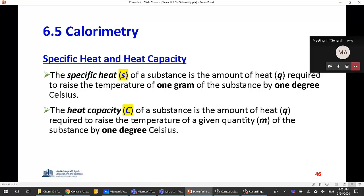We also have something called heat capacity, which is a more general term. It is the amount of heat required to raise the temperature of a given quantity — not just one gram — of a substance by one degree Celsius. The relationship between the two is C equals m times s, where m is the mass and s is the specific heat.